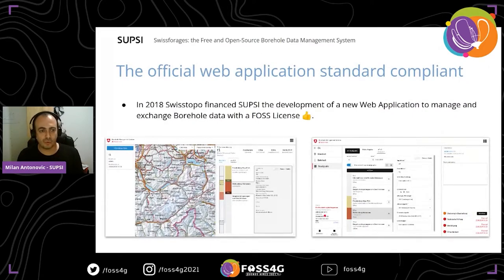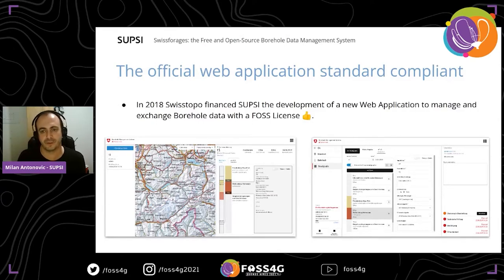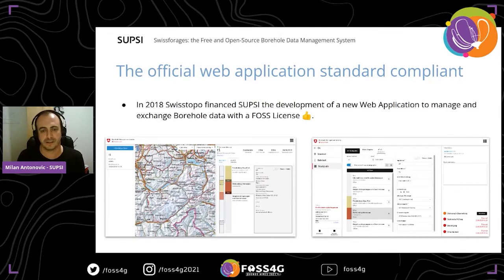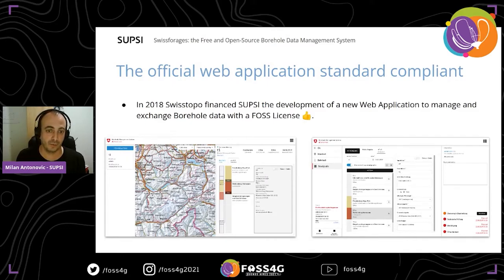In 2018, SwissTopo financed a subsidy for the development of a new web application that offers the management and exchange of borehole data following these standards, with a free and open source license.